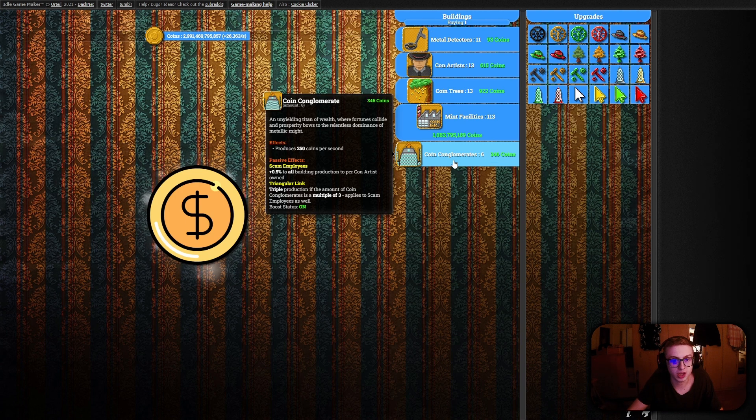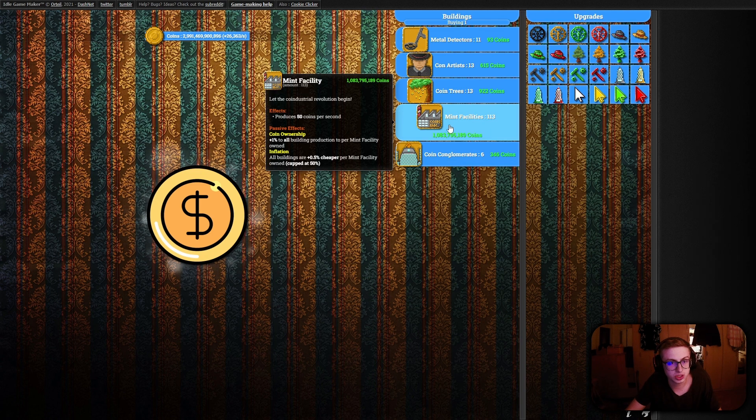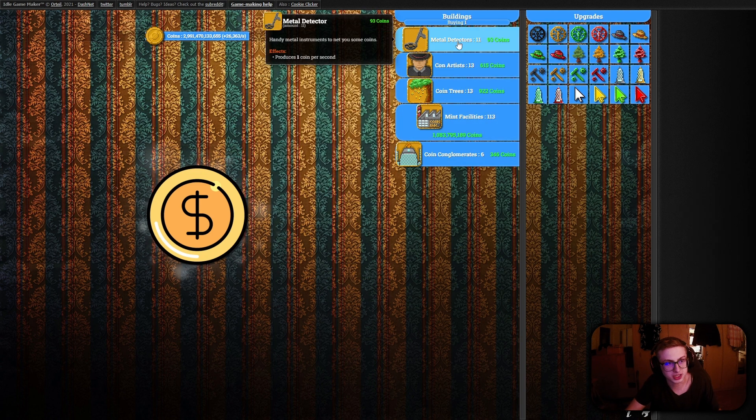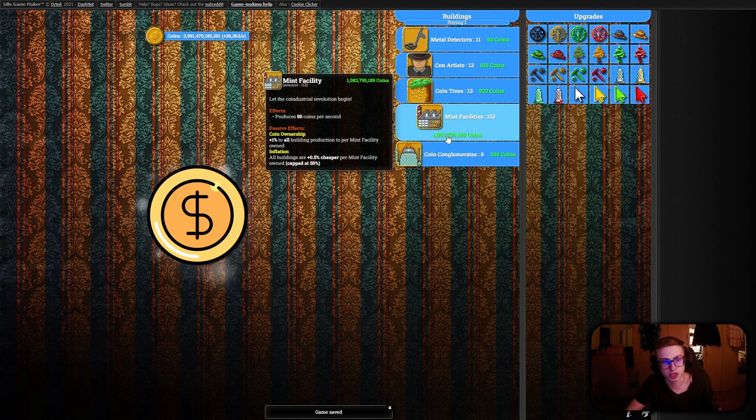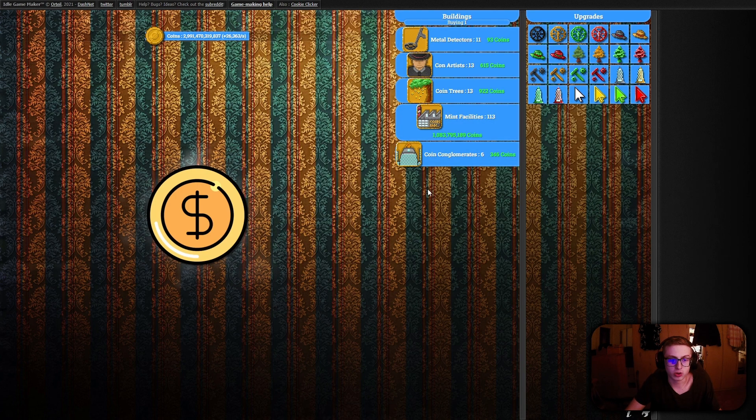The descriptions for every single building has been implemented and improved as you can see. And this is really, really exciting because I would say that our game is pretty much possibly even two thirds done.